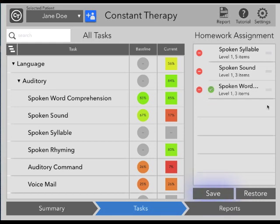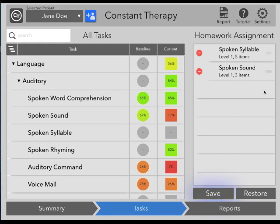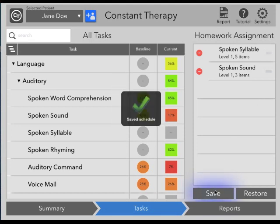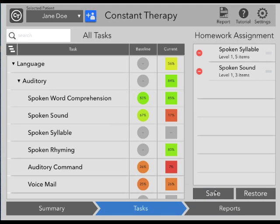If you need to delete an item, you can tap the minus sign and then tap Delete. It's important to note that every homework assignment must be saved. Use the Save button to save any changes that you make to the homework assignment. If you don't tap Save, any updates that you make will not be assigned to the patient. However, if you make a mistake and need to restore a homework assignment, you can use the Restore button. This will restore the homework assignment to the last version that you saved.